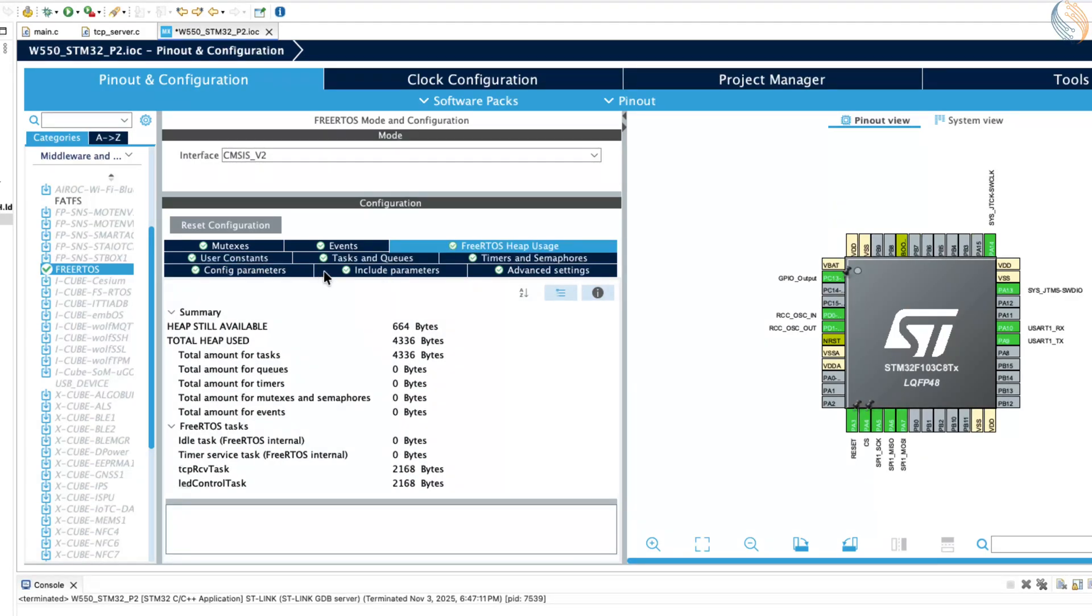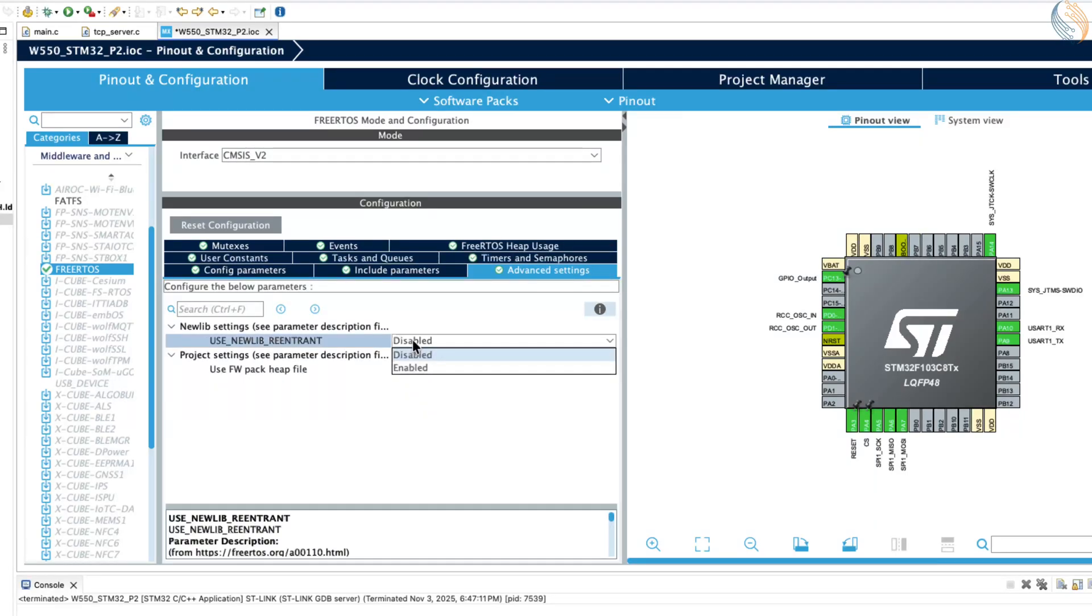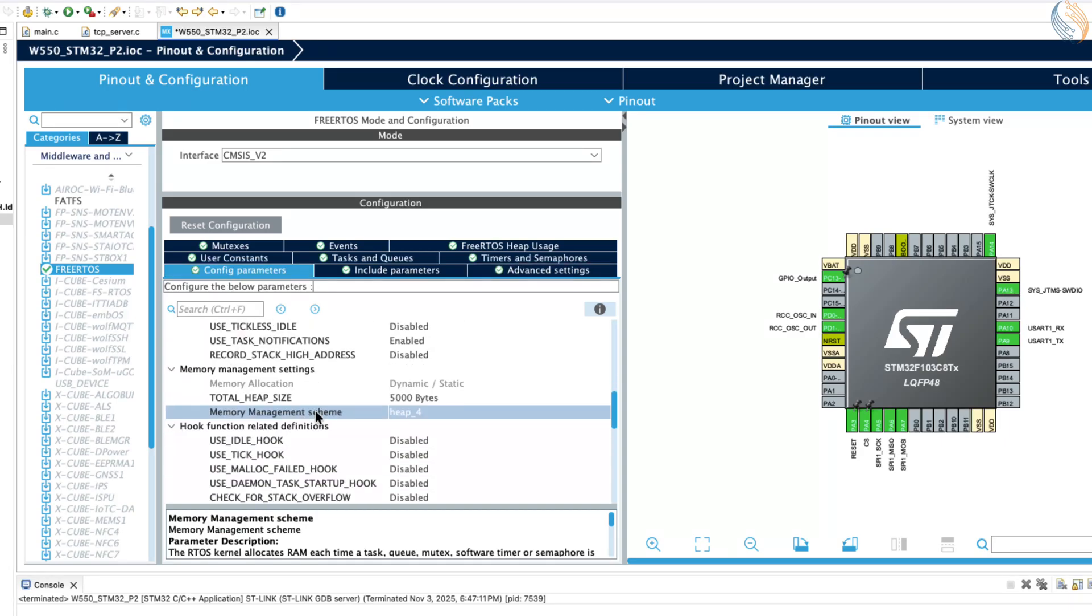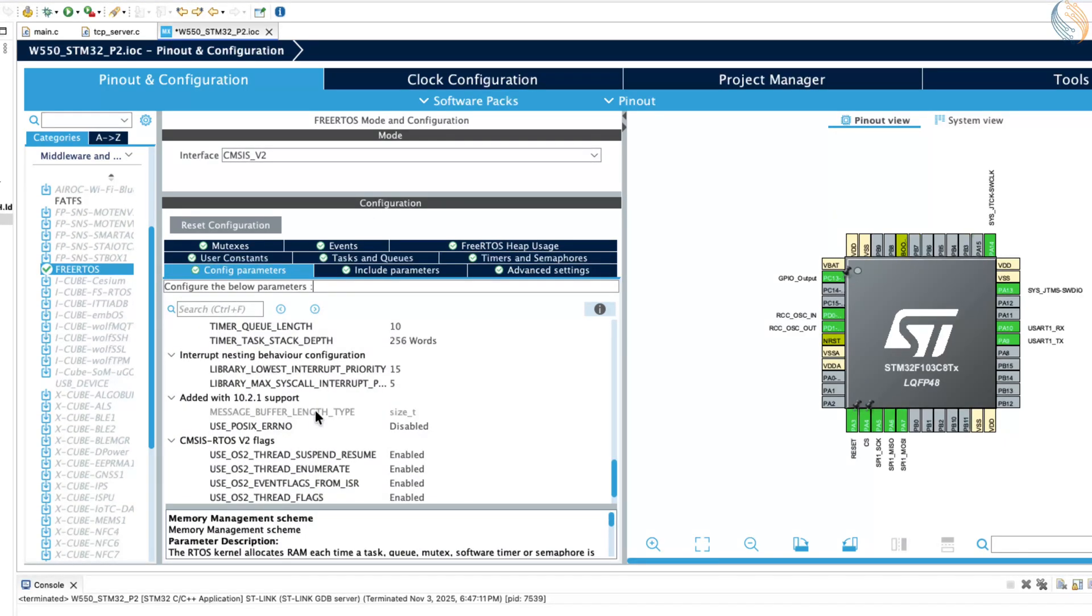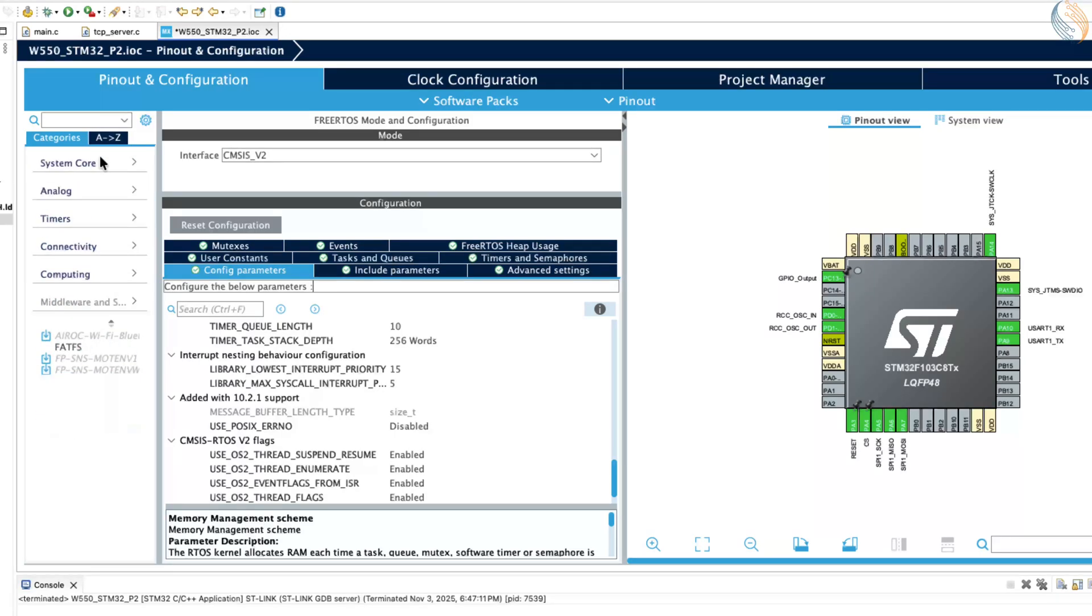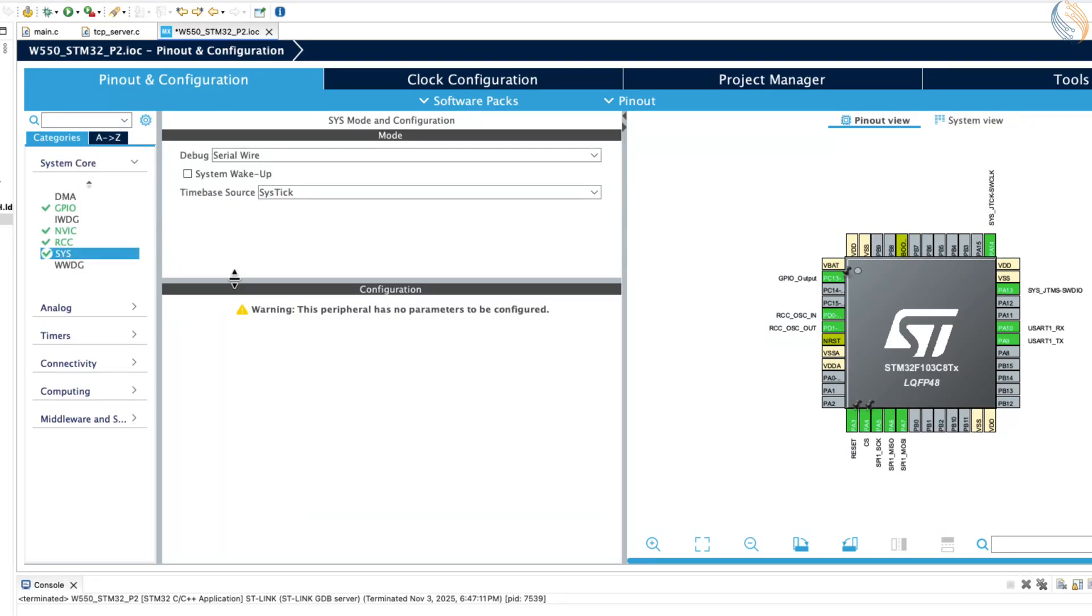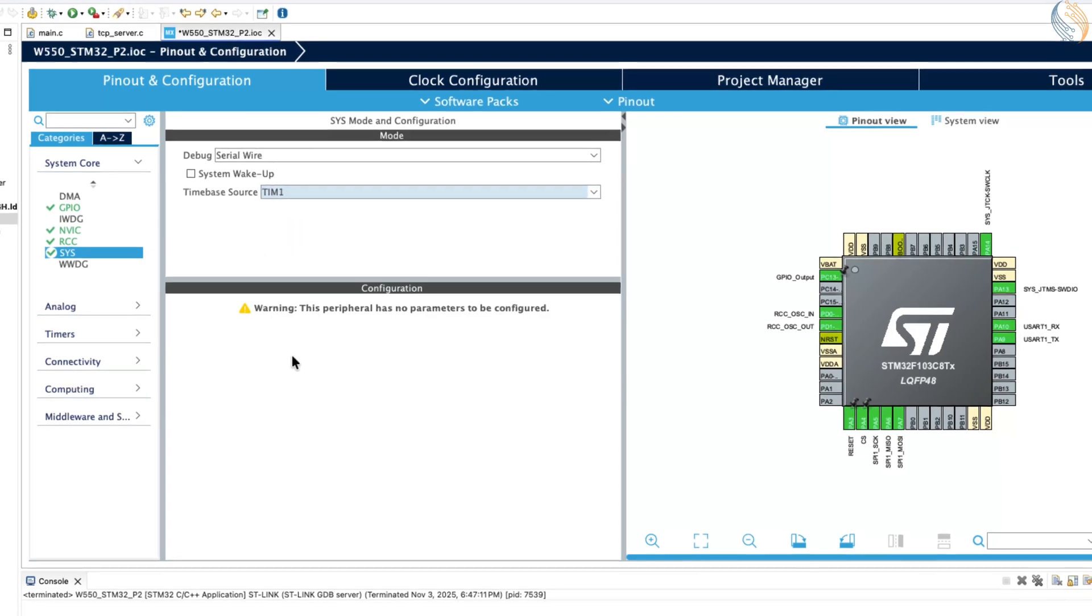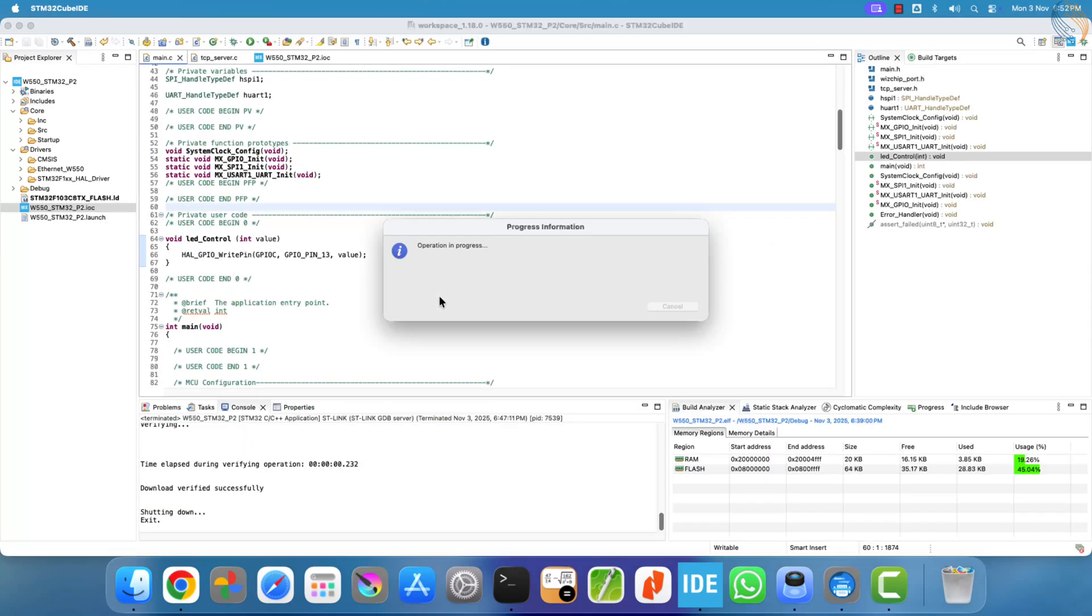Next, open the advanced settings and enable the option use newlib reentrancy. This ensures that library functions like printf work correctly in a multi-threaded environment. Then, go to system core sys, and change the timebase source to any available timer instead of the default sys tick, since FreeRTOS will handle timing internally.